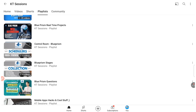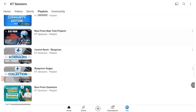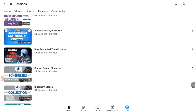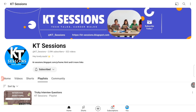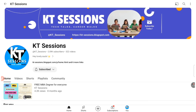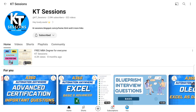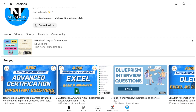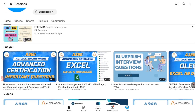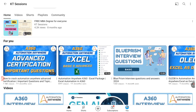Recently we posted a Blue Prism interview questions video based on basic interview questions. In today's video we are going to discuss some advanced level interview questions, so let's start.